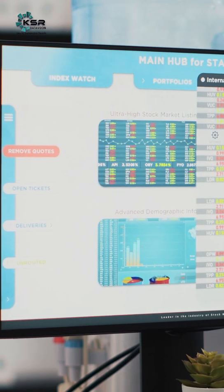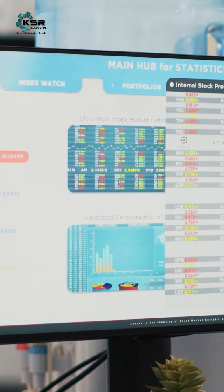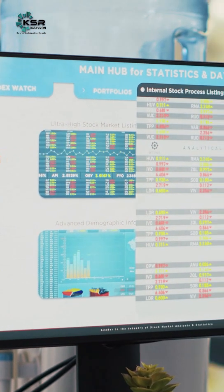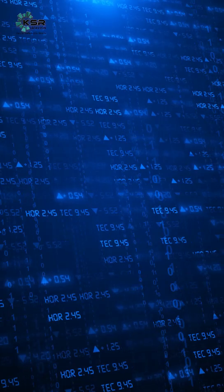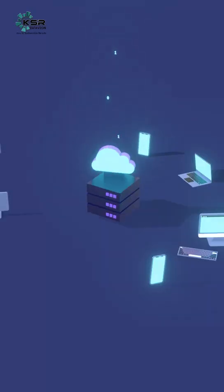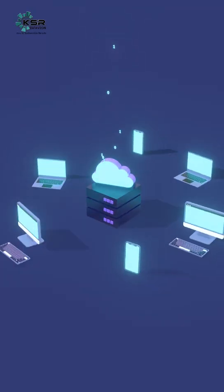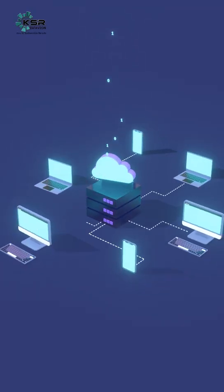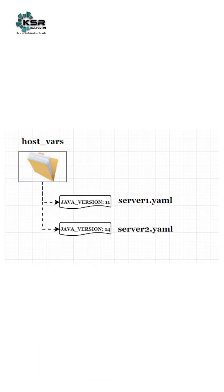Next time whenever you are running your Ansible playbook, automatically it will pick the server-specific variables. Then only in server one we will be getting Java 11, and in server 2 we will be getting Java 14 versions installed automatically.